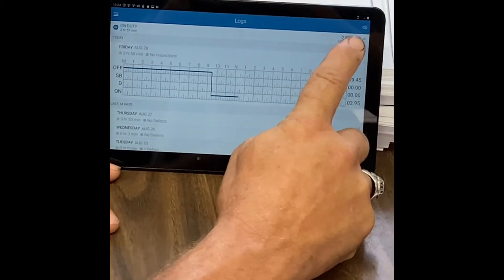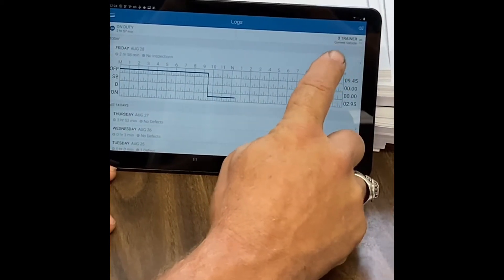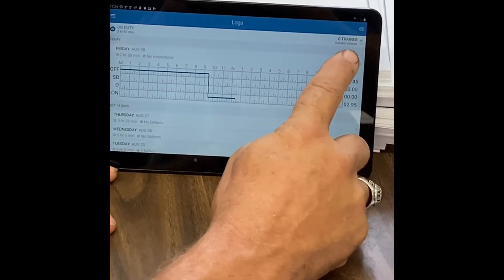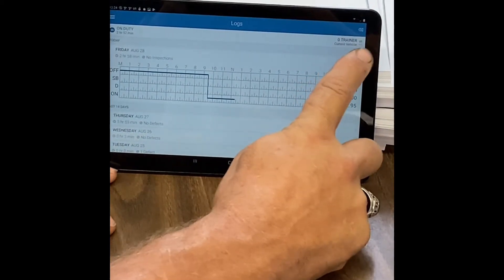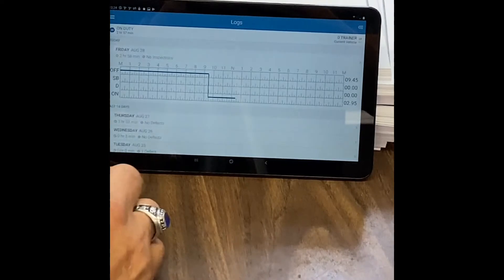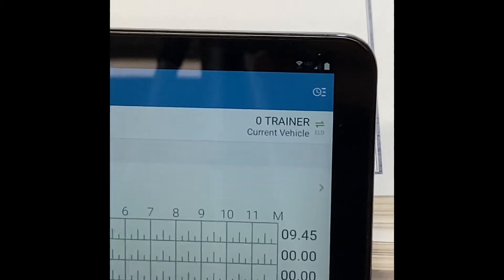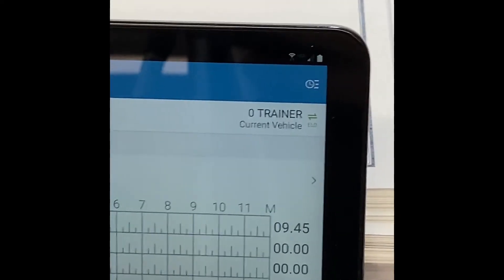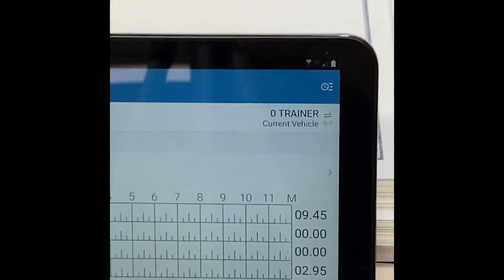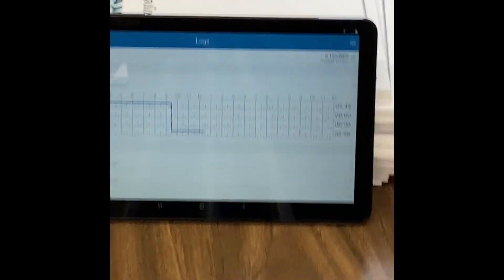All right, so once it's connected in the upper right, it'll give the truck number and you'll see the green to the right of it. If it's not green, then it's not connected, or it'll say no vehicle.